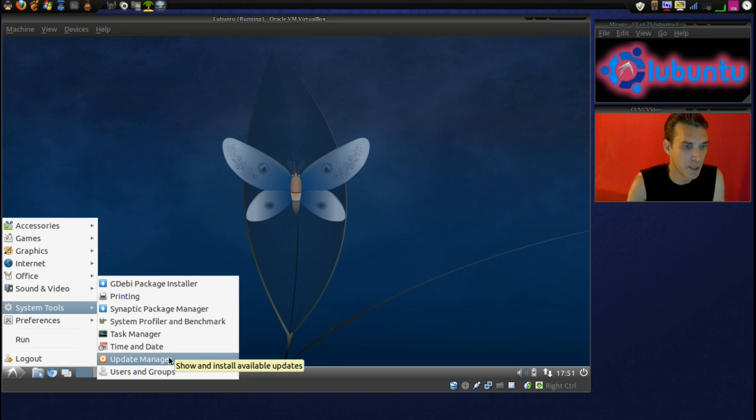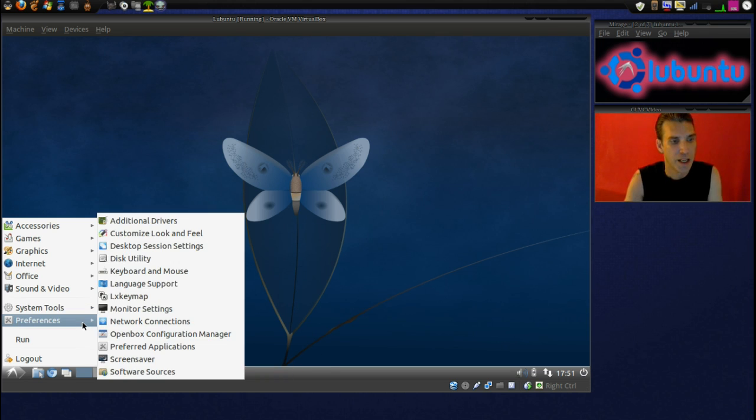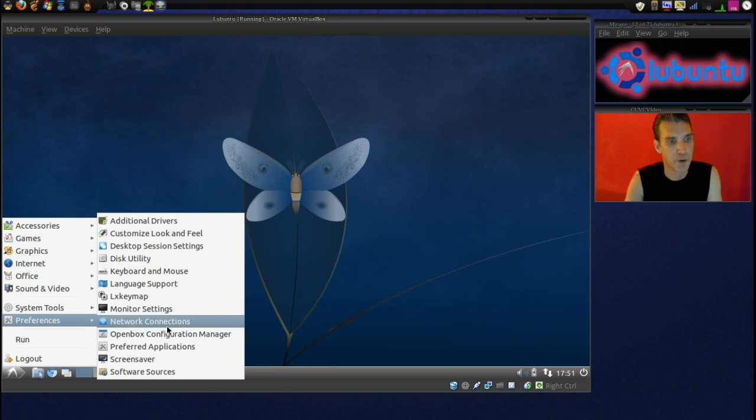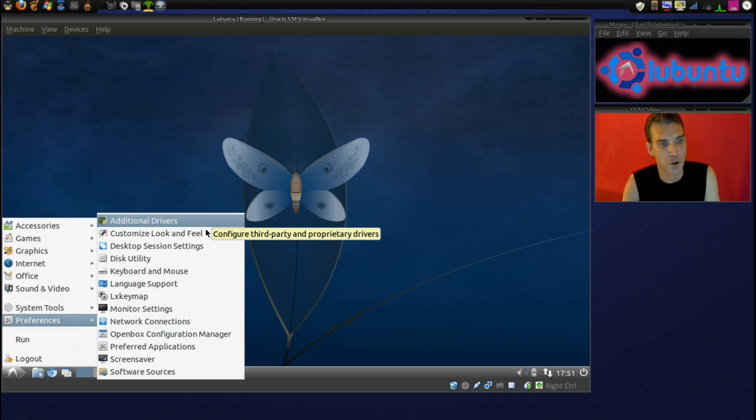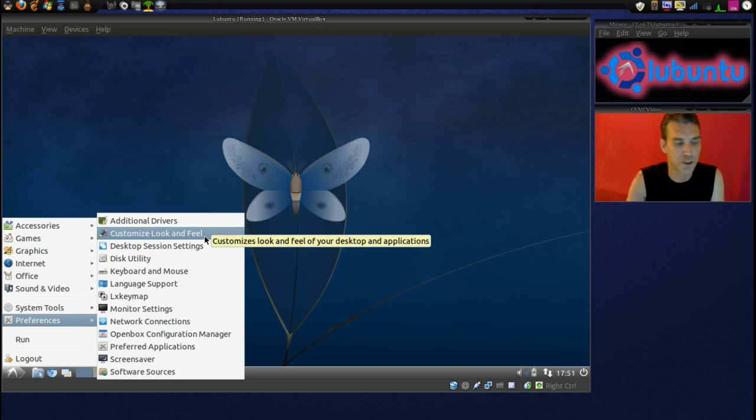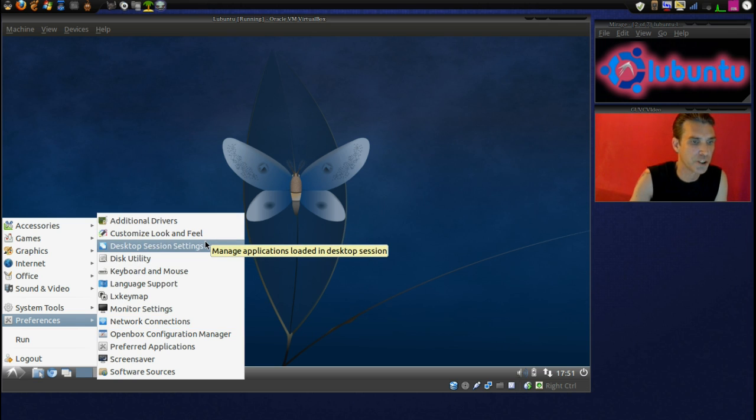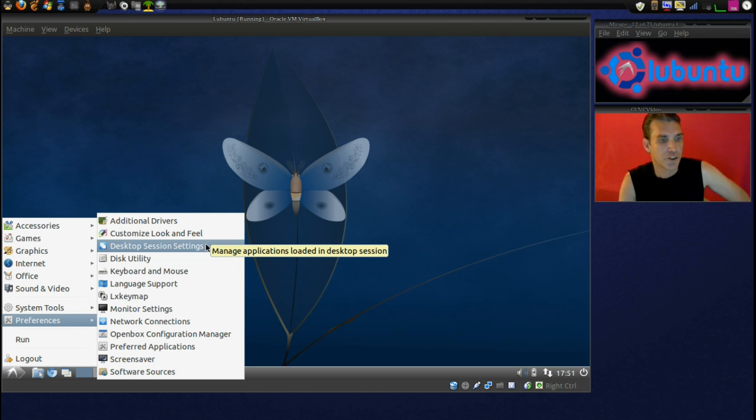Task Manager, Time and Date, Update Manager, Users and Groups. And then finally in Preferences, you have additional drivers. You can customize the look and feel, Desktop Session Settings.